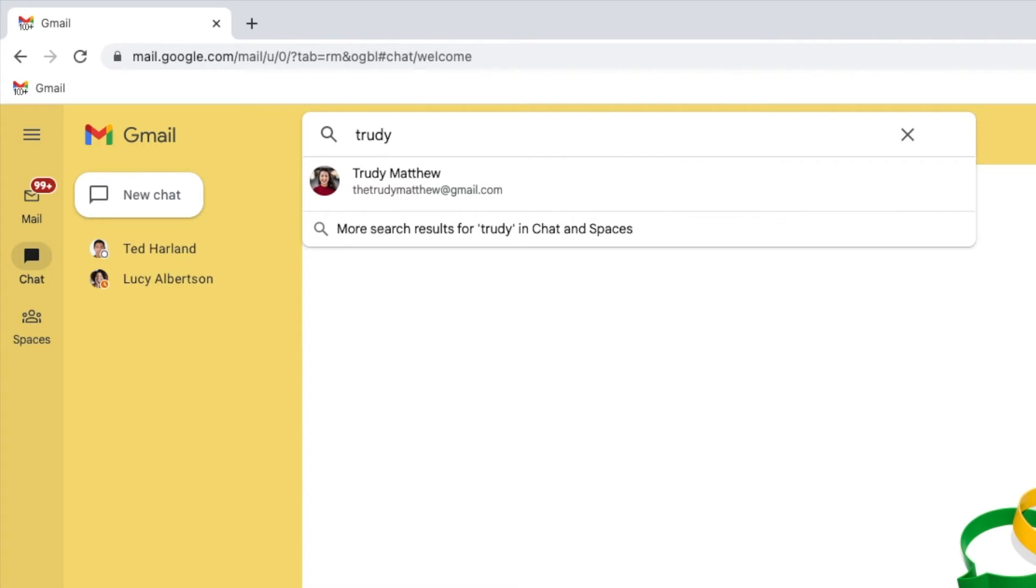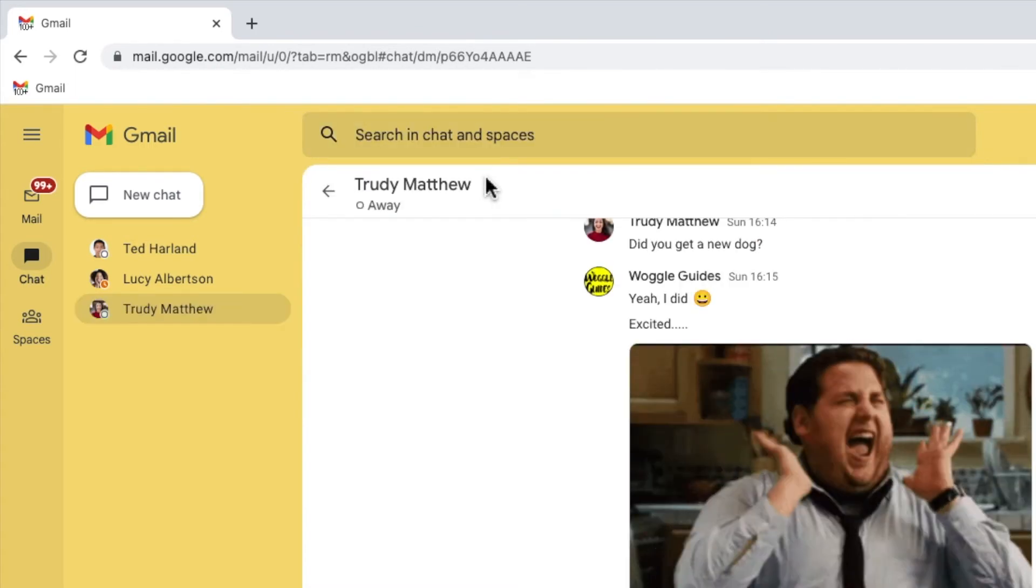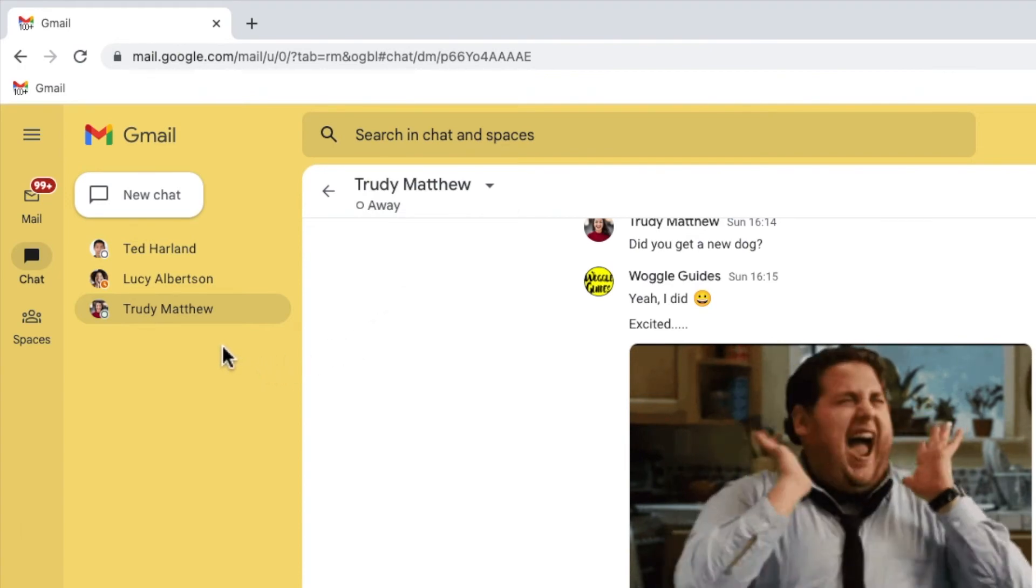Once you're happy you've found them, click on their name once to select it. The original conversation will then reappear in your Gmail chat list.